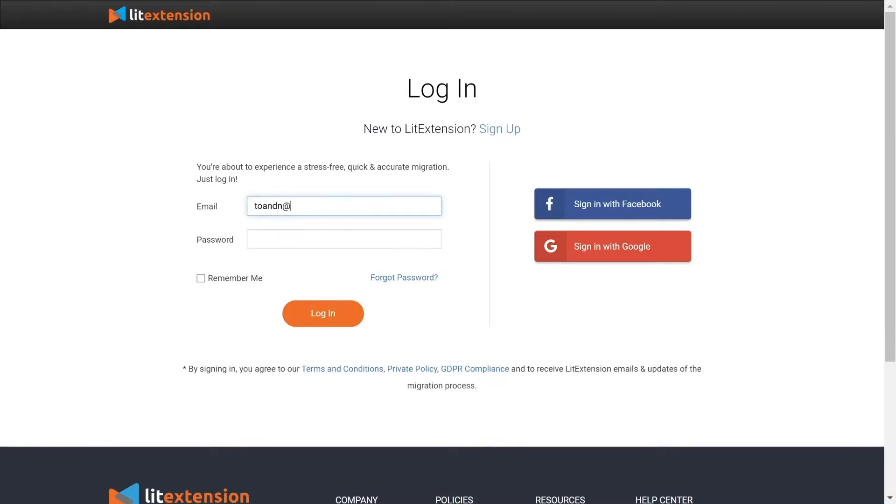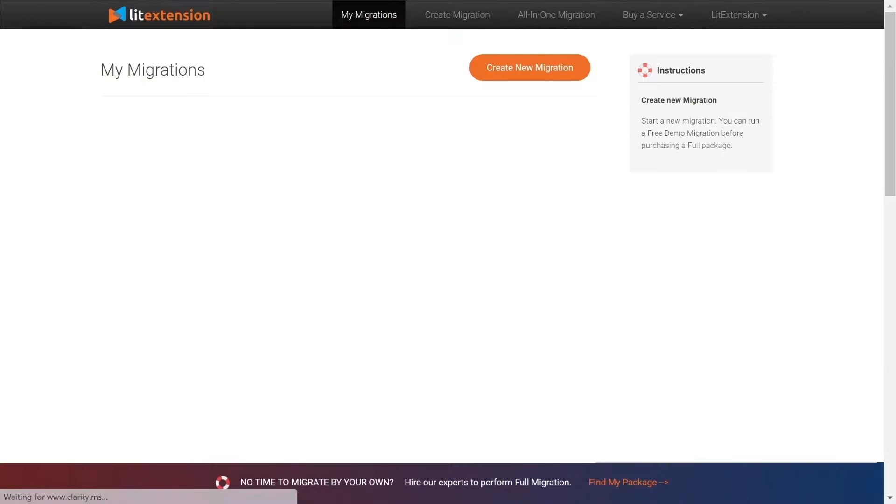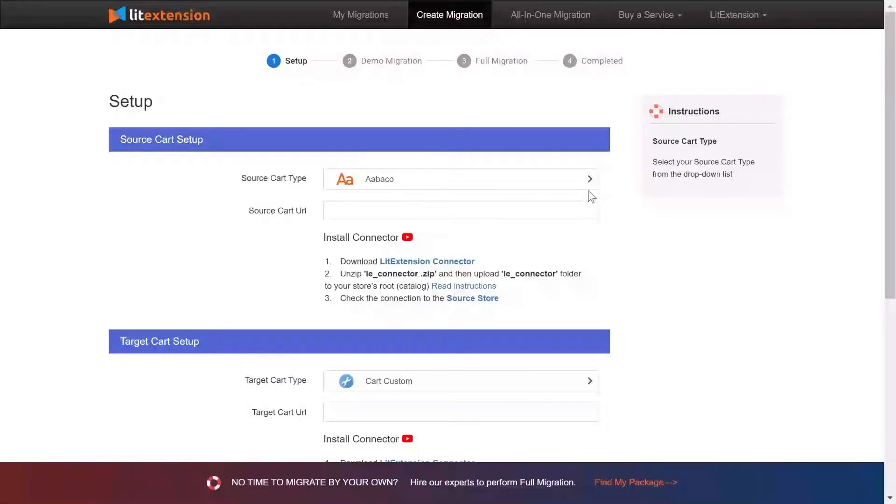First, log in to your LitExtension account and click Create New Migration. What you need to do is set up your source store and target store.